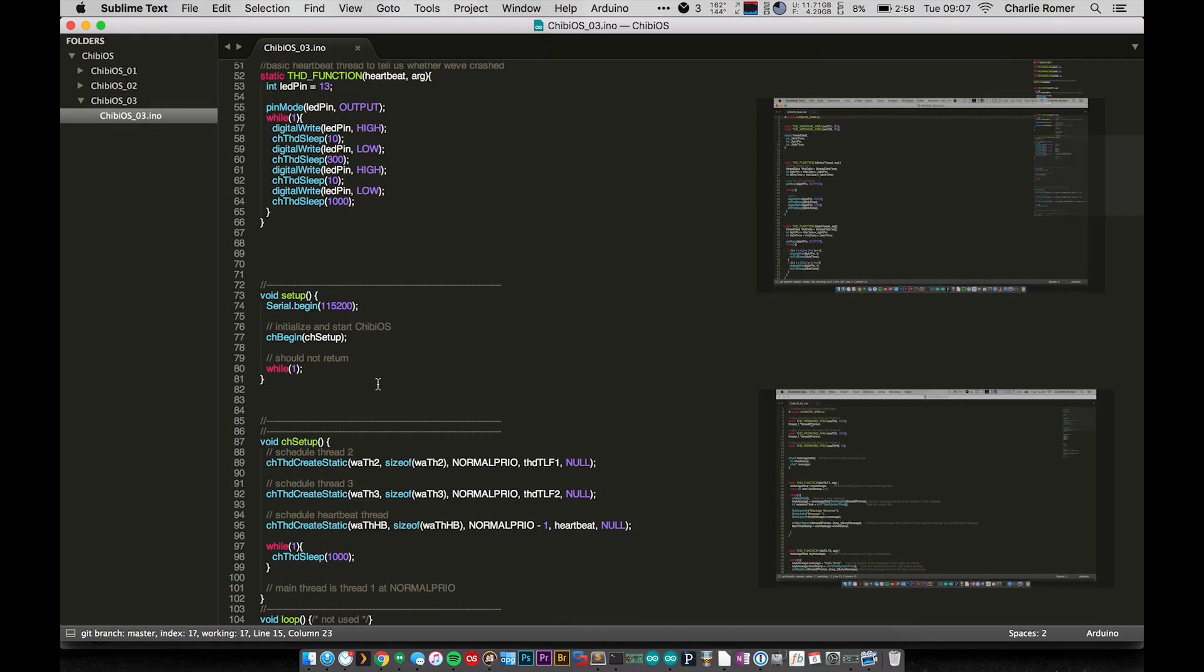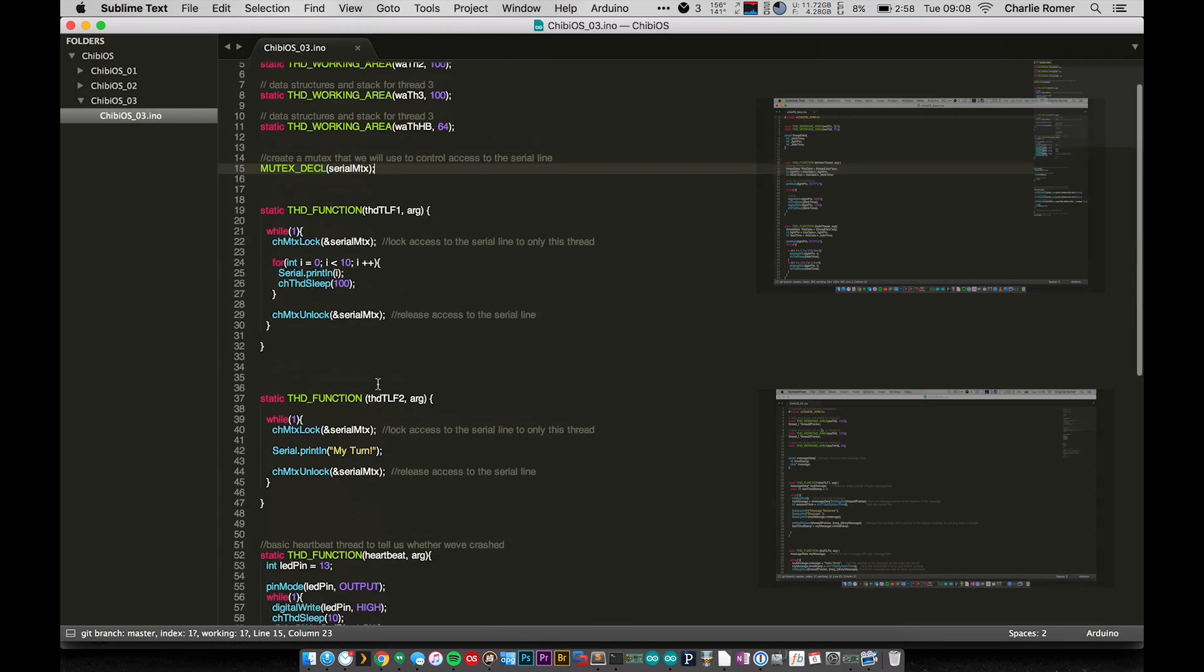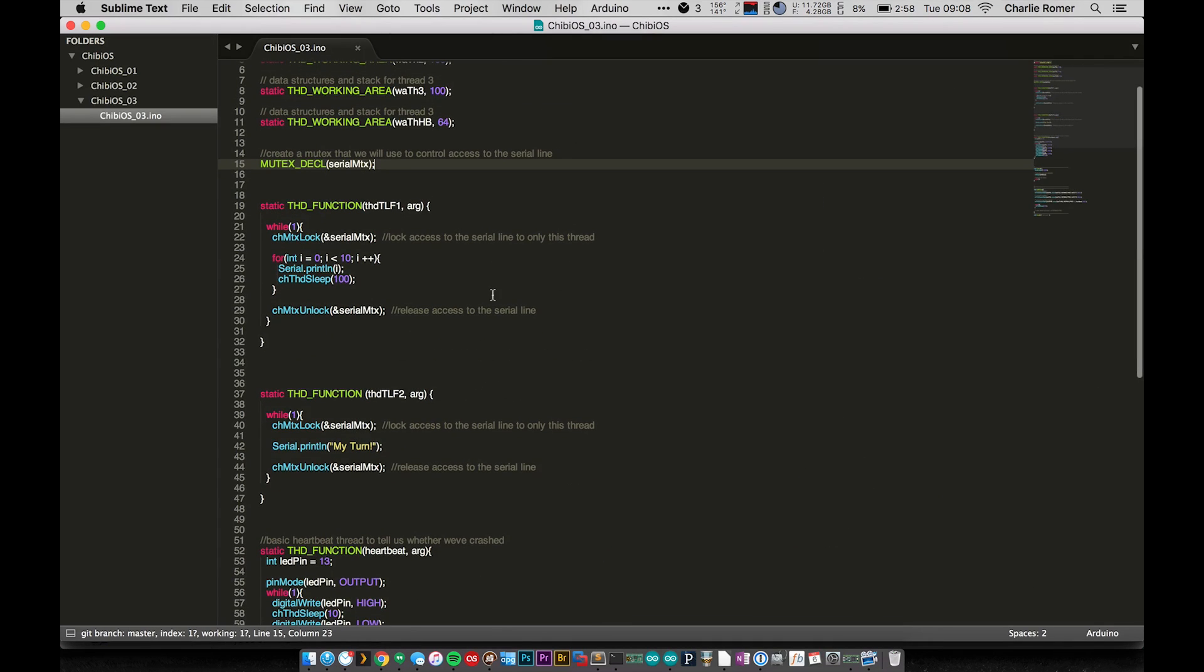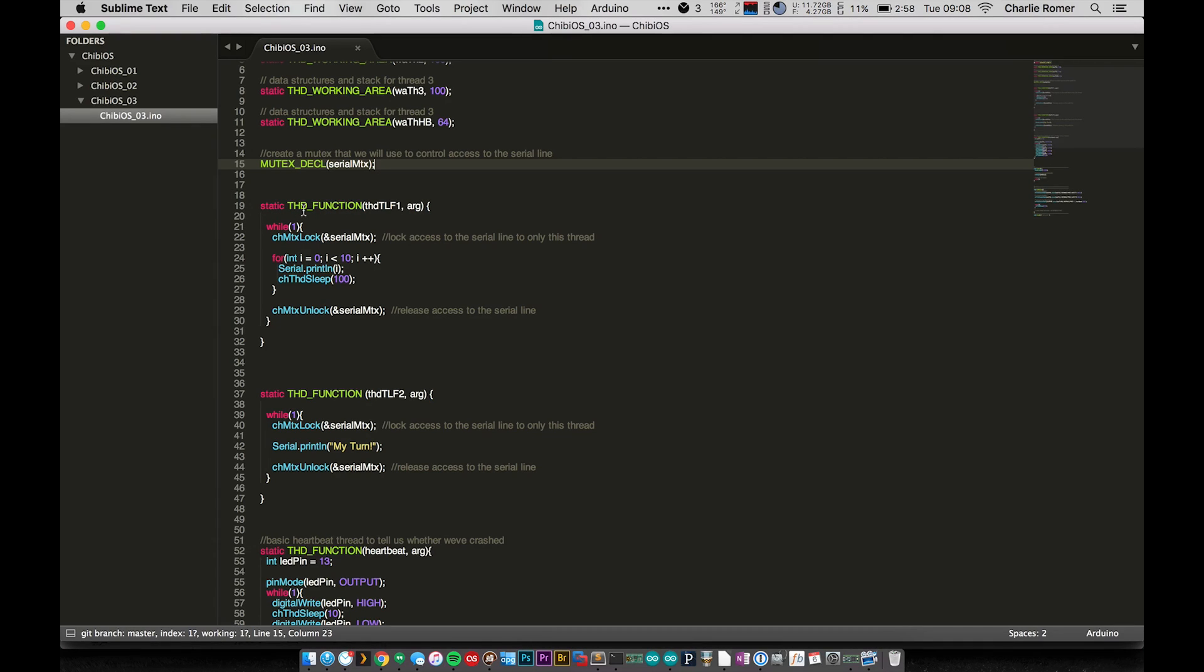Now let's go and actually take a look and see what's going on here. So I've declared this mutex and I have my two main thread functions. Down here at the bottom you can see we got the heartbeat thread set up. This is all basically exactly the same from the previous videos.